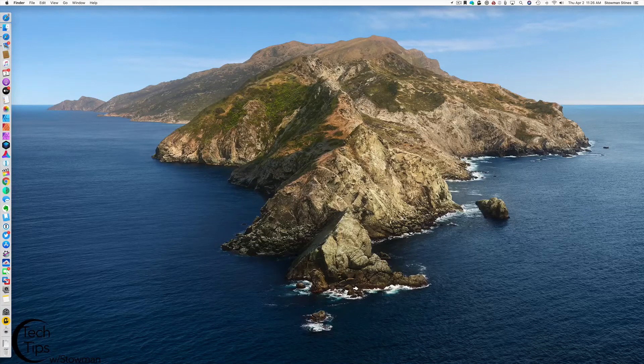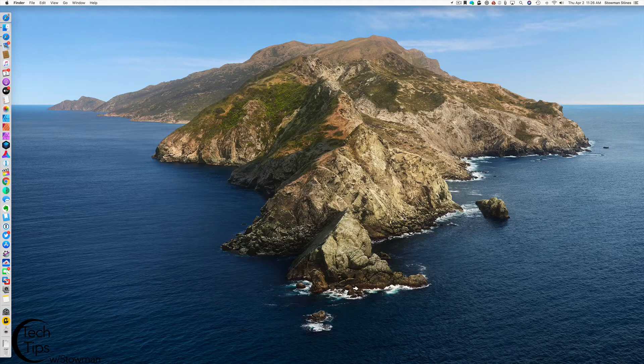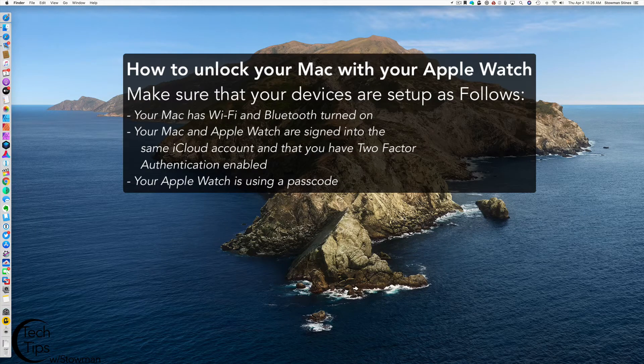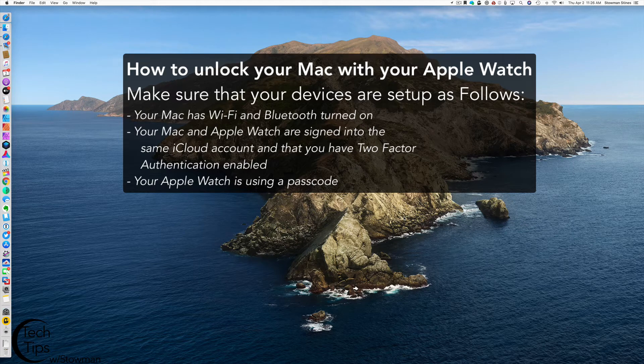Hello, this is Tech Tips with Stoneman. Today we're going to talk about how to unlock your Mac with your Apple Watch.